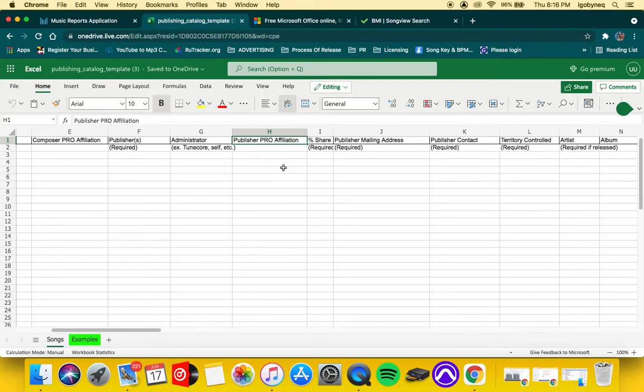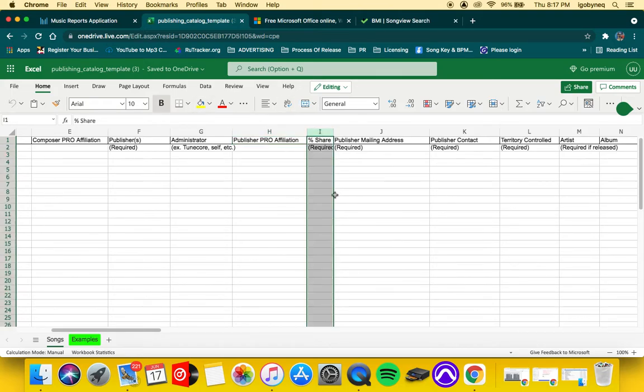And then your publisher's performance rights affiliation—so if you're affiliated with ASCAP, then usually you'll put ASCAP here.